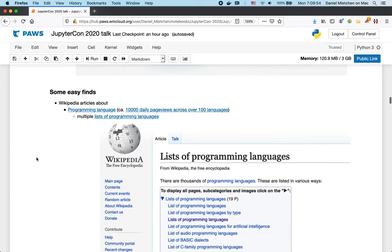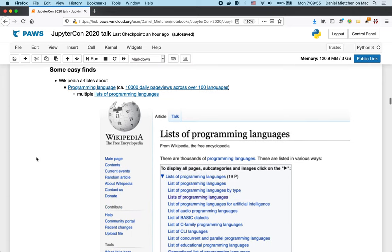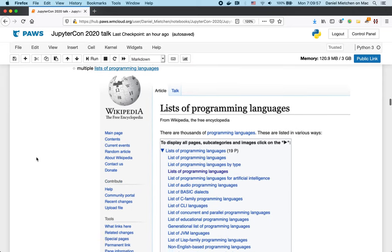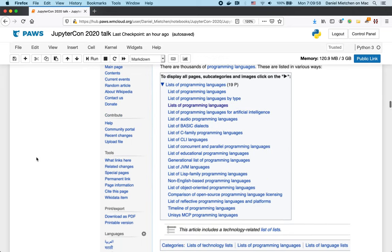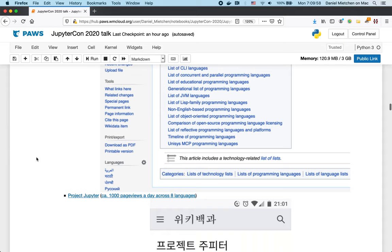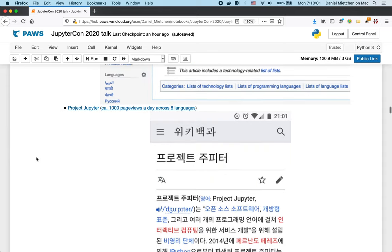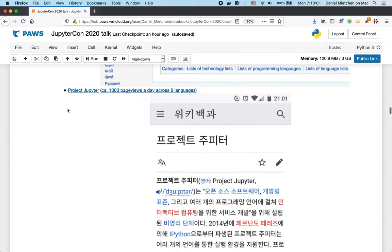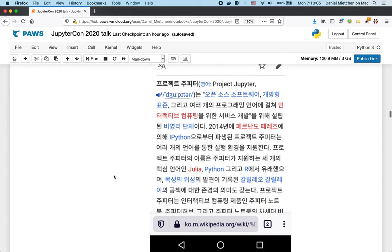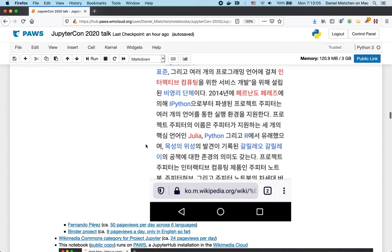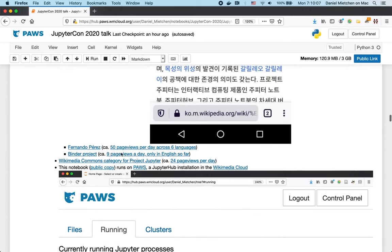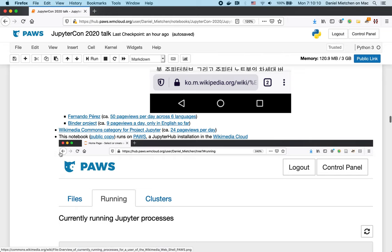Some simple interaction between the two ecosystems is that Wikipedia has entries about programming languages, it has entries about project Jupyter itself, so here's a Korean version of it, about people that are involved, related projects.